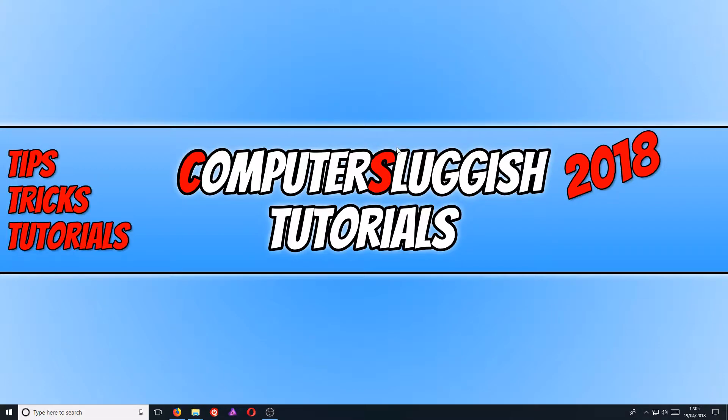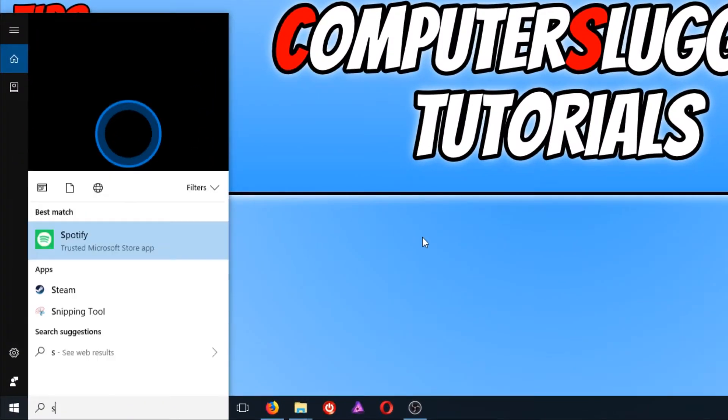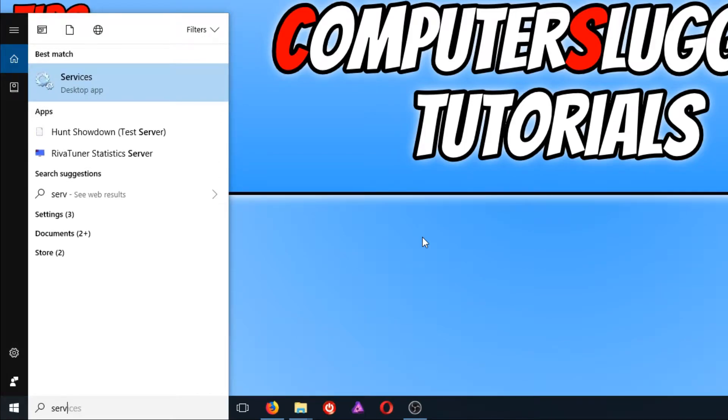To start off with, first you need to go down to the bottom left hand corner of your screen and you need to type in services.